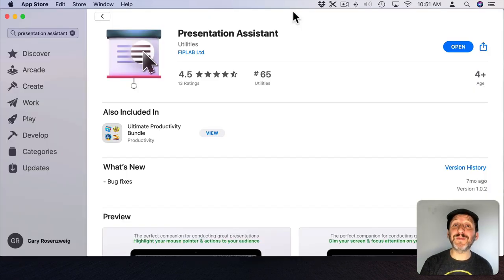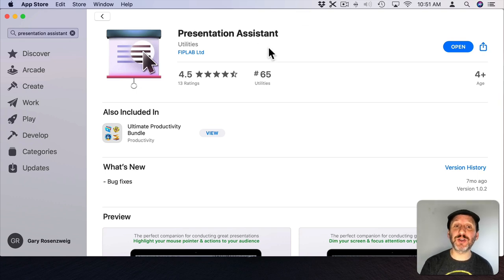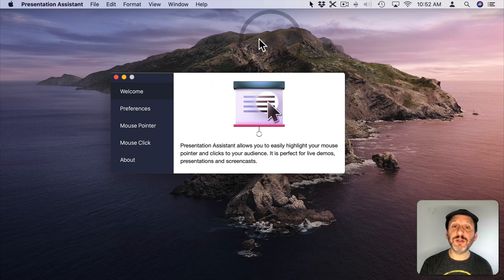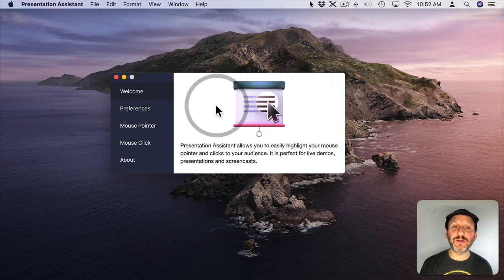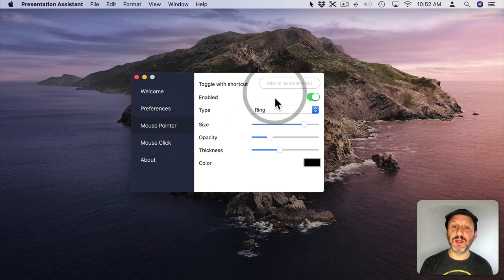Now if you want to go with an app that's in the Mac App Store, you can look for Presentation Assistant. It costs $3. So when you run it, you can see here I get a highlight around the cursor. You can change that by going to Mouse Pointer here.